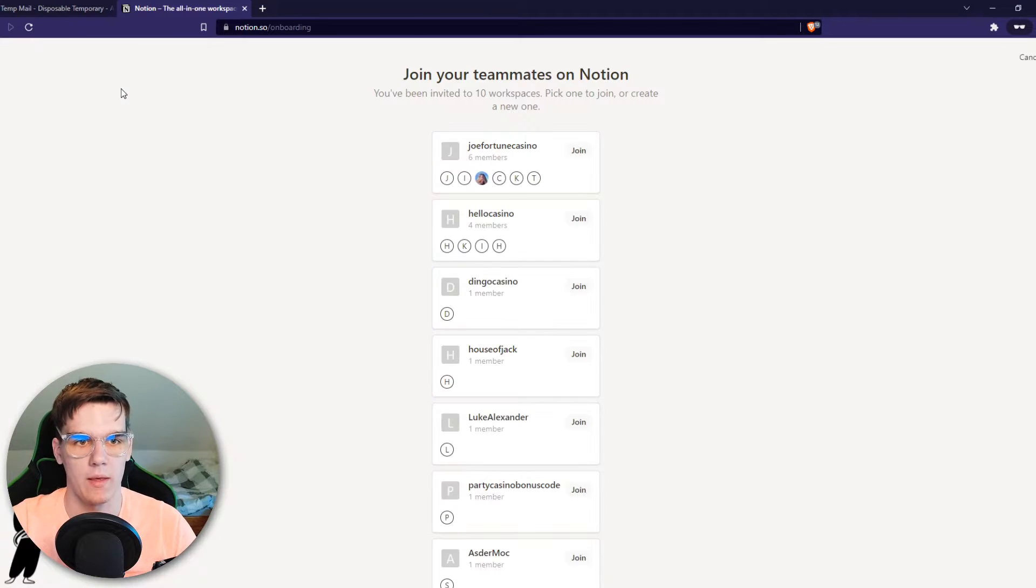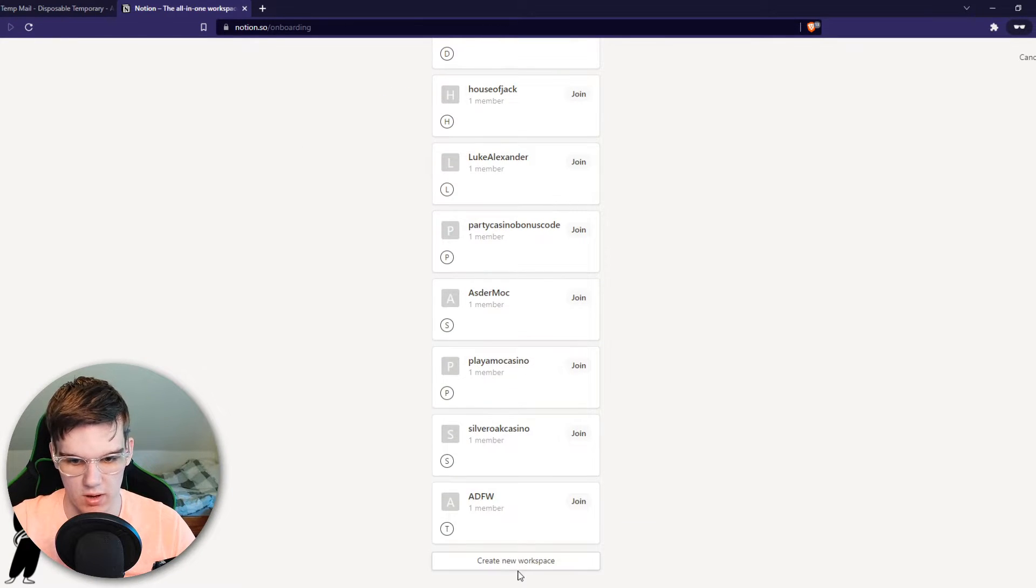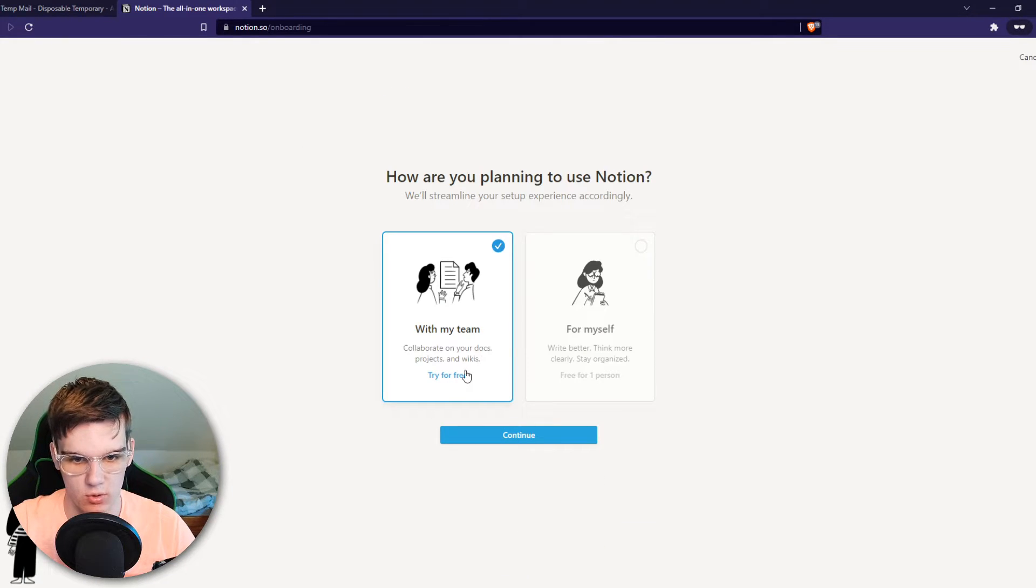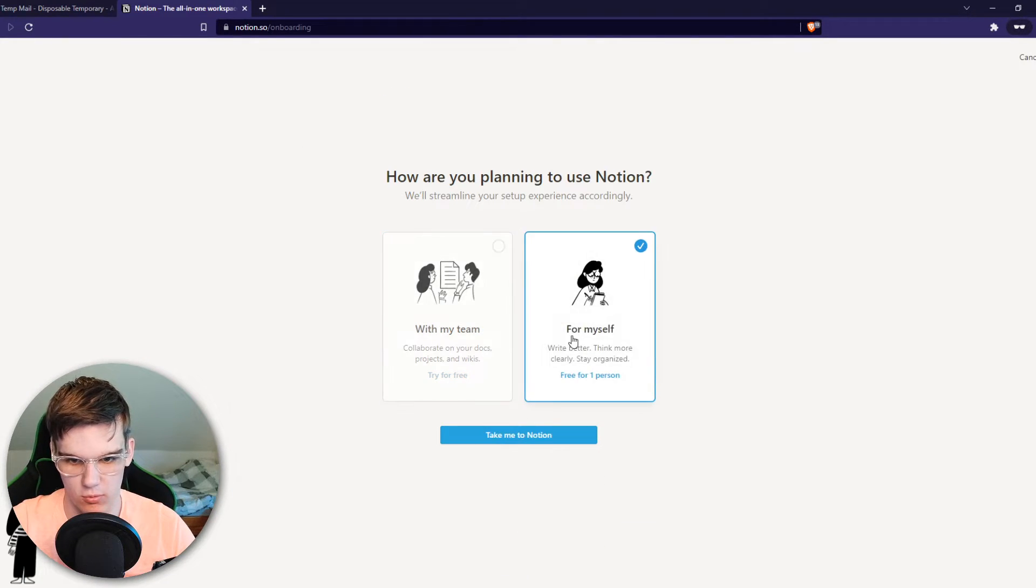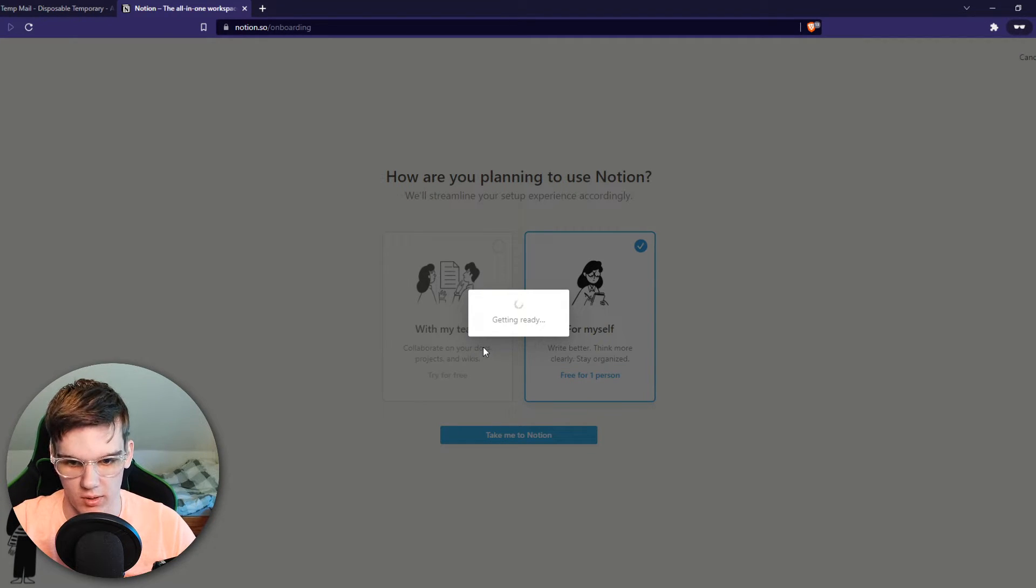We want to hit this button and then we want to go down and hit create new workspace for myself in this case. Then we have to hit take me to Notion.